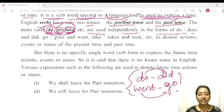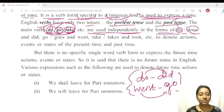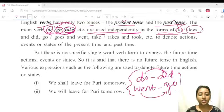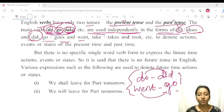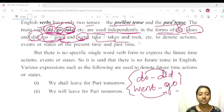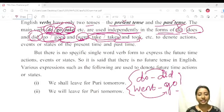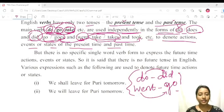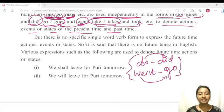Do, go, take, etc. are used independently in the forms of do and does. Do/does is present, or third person singular. Did is past. Go and goes is present, went is past. Take and takes is present, took is past. These are used to denote actions, events, or states of the present time and the past time. We use different forms for the present time and past time.